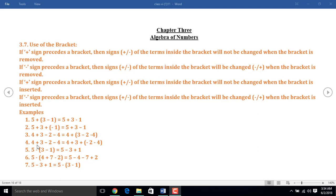In example 4, I enclose the third and fourth terms into the bracket. But before the bracket, I put here a plus sign. There is a minus sign, and that's why the sign of the third and fourth terms will remain unchanged.